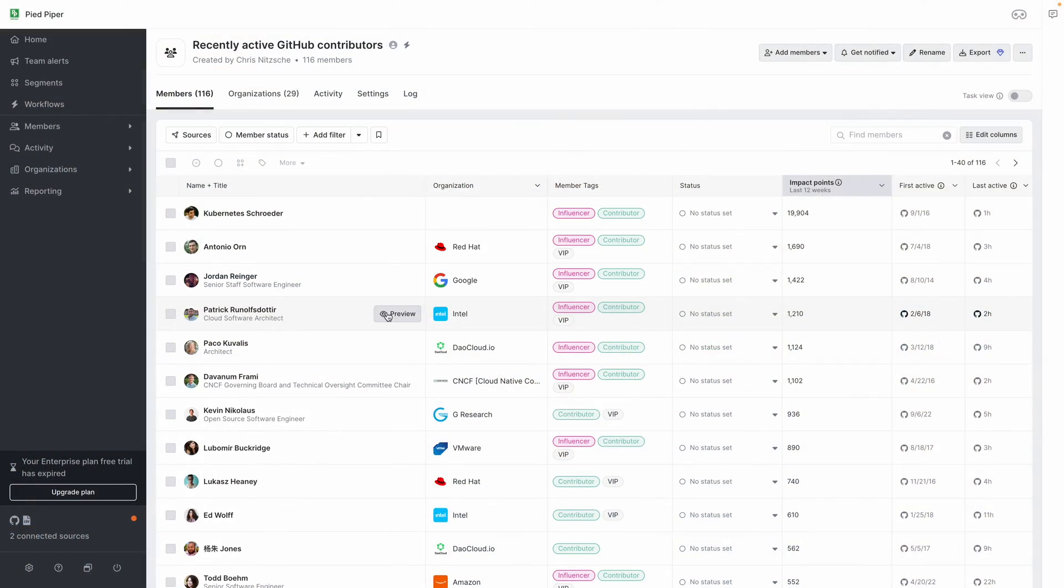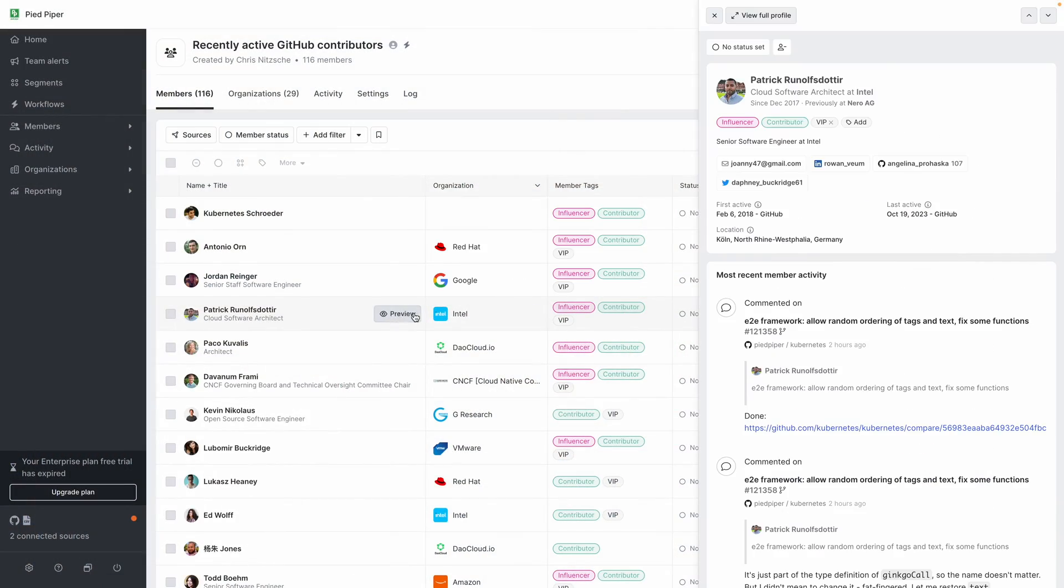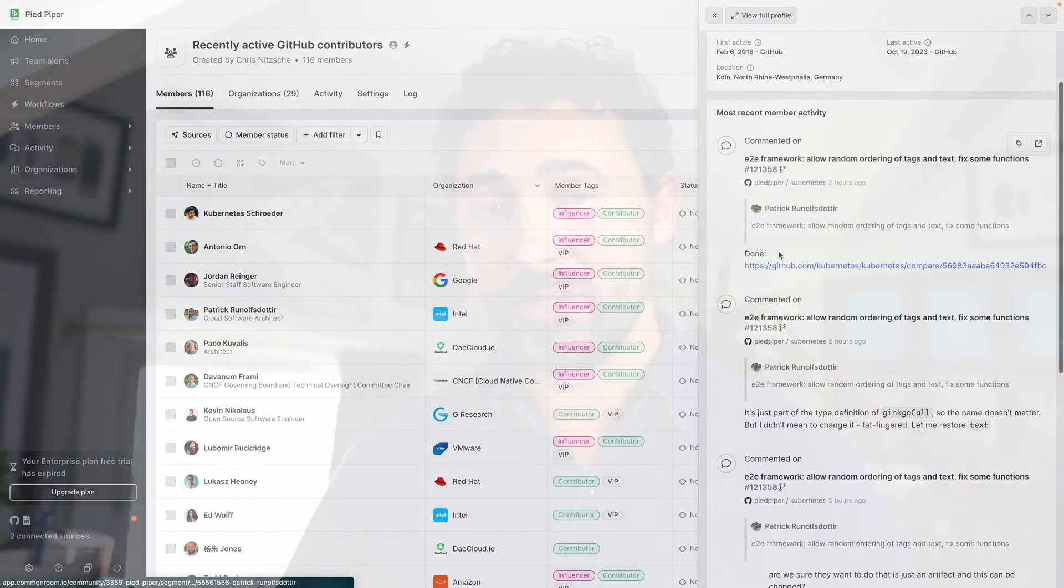If you're an open source company, this video is for you. In just about five minutes, I'll show you how you can get a better understanding of the community of people who are interacting with your repo and know things like where they work, what actions they've taken recently, and if they're already a customer of yours. Let's check it out.